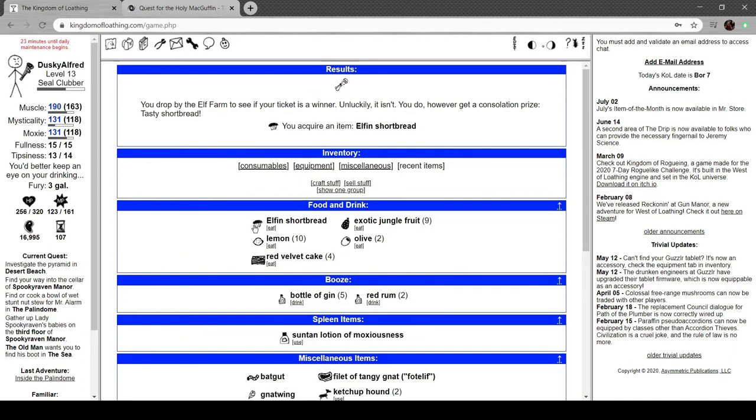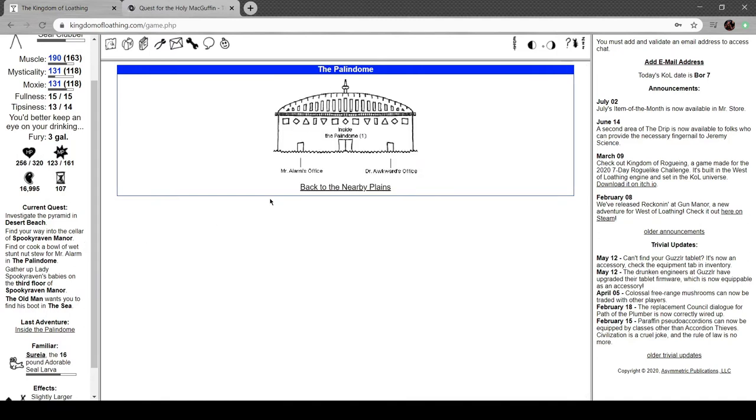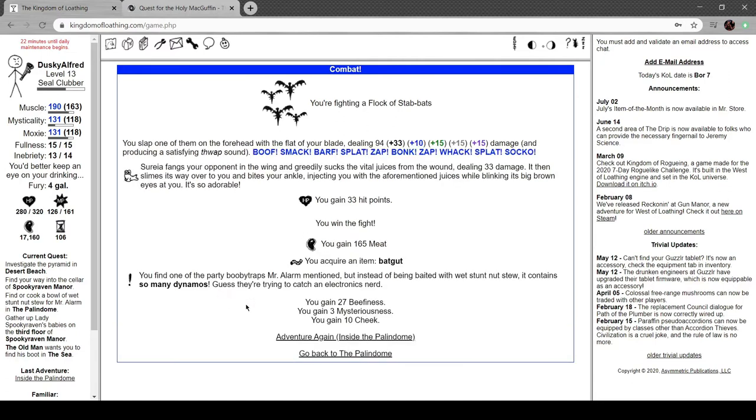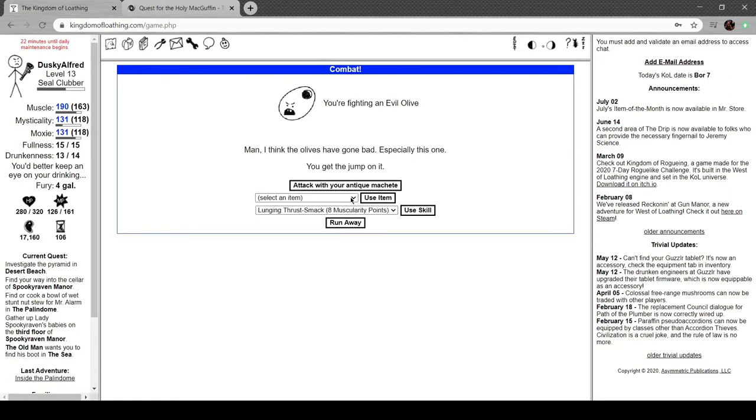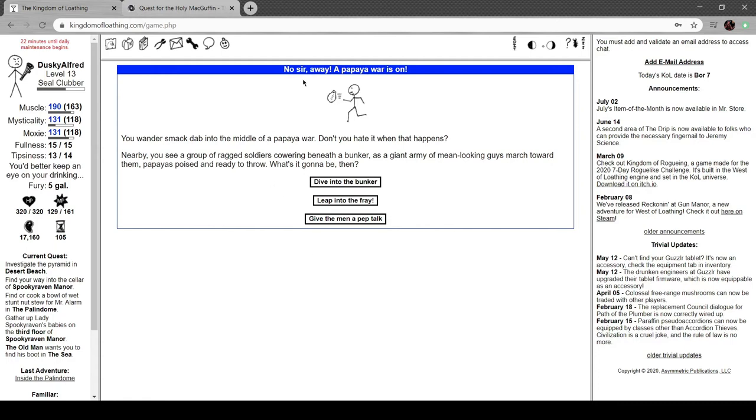A single bite is enough to fill the stomach of a man. Stab bats, more so many dynamos. No lemon, no melon, but a different fruit entirely. No sir, away! A papaya war is on. You walk smack dab into the middle of the papaya war. Don't you hate it when that happens? Nearby you see a group of ragged soldiers cowering beneath a bunker and a giant army of mean-looking guys march toward them, papayas poised and ready to throw.